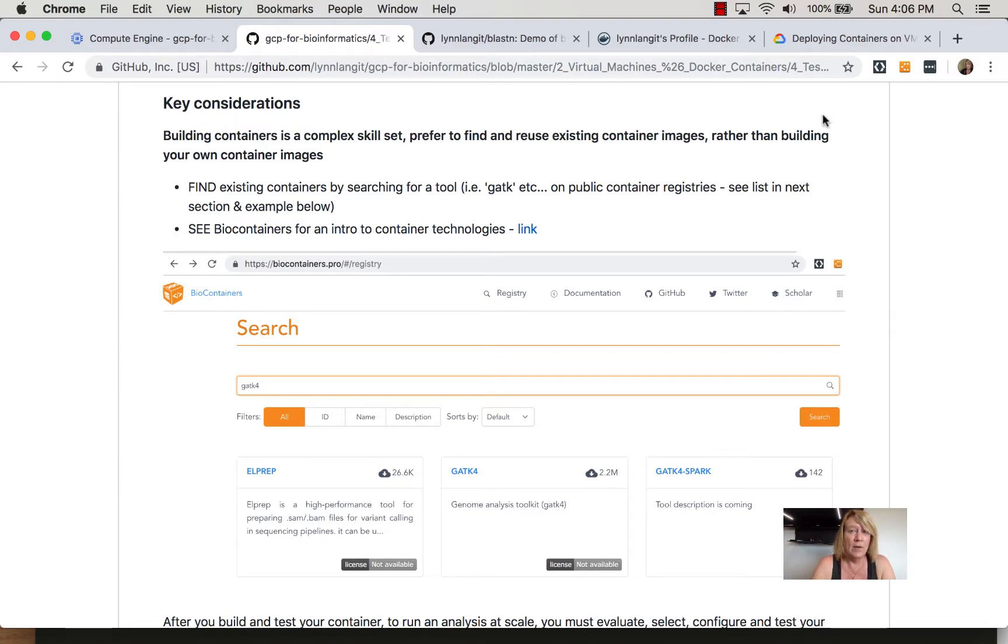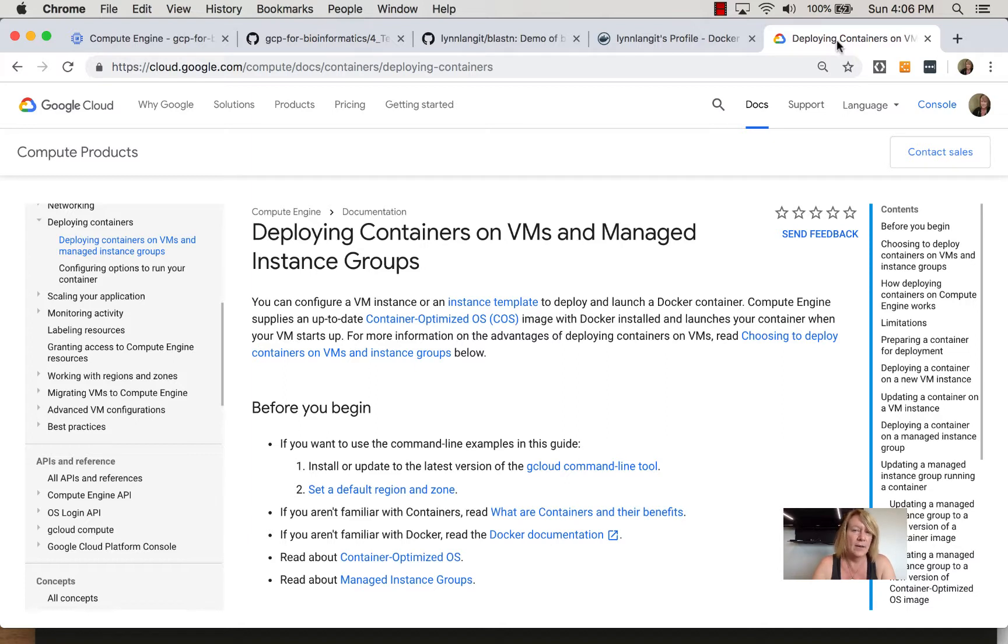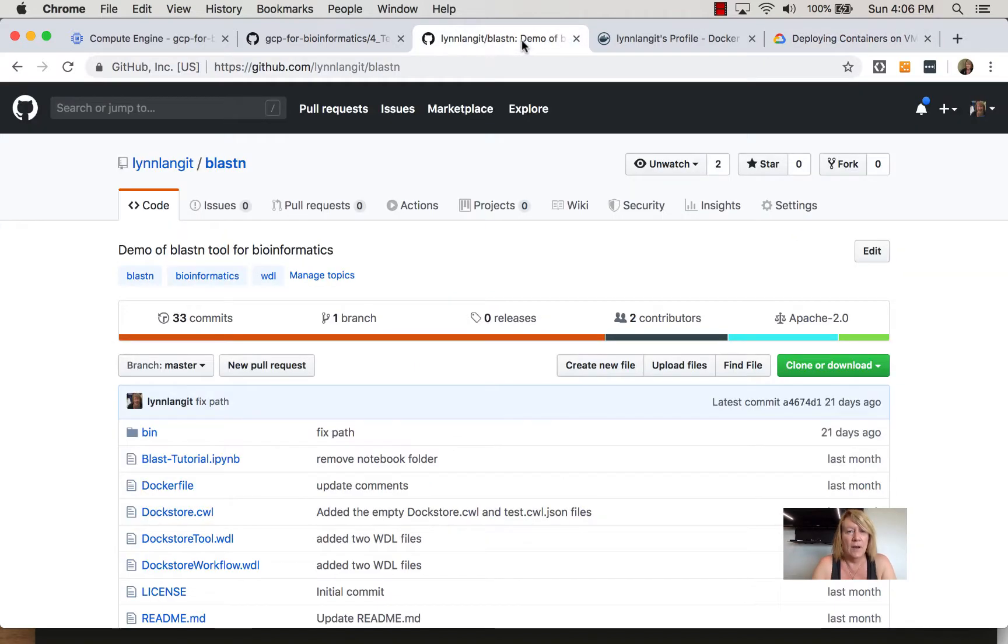Now before we go out there, this is an article I've referenced that I really recommend that you read. It talks about the nuances of testing your containers on these managed VMs and then here are some reference examples if you just want to get started really quickly.